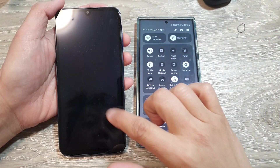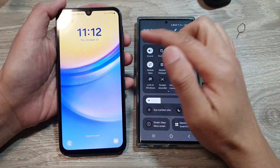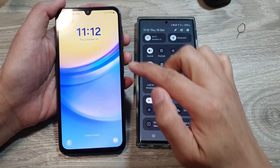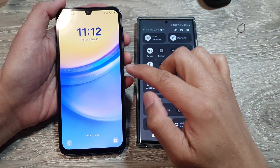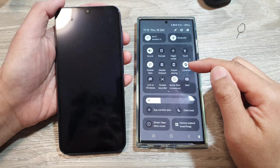How to disable or block the pull-down quick panel on the lock screen in Samsung Galaxy devices.